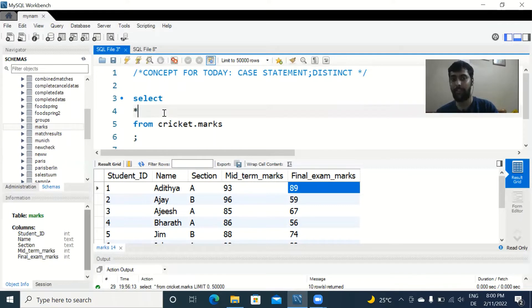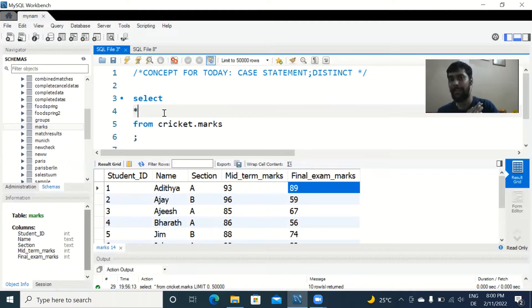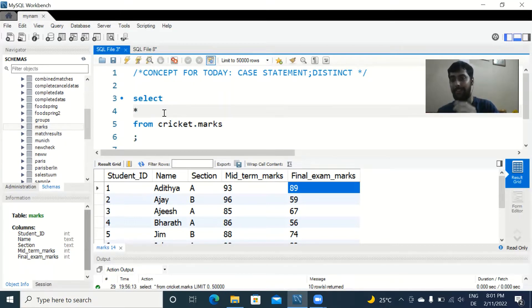The first use case for the CASE statement is: say we wanted to give grades to students based on their final exam marks. If they scored 90 or above, we give an A grade; between 80 and 89, a B grade; below 80, a C grade. We need to apply a condition on the existing 'final exam marks' column and produce a new column called 'grade'.